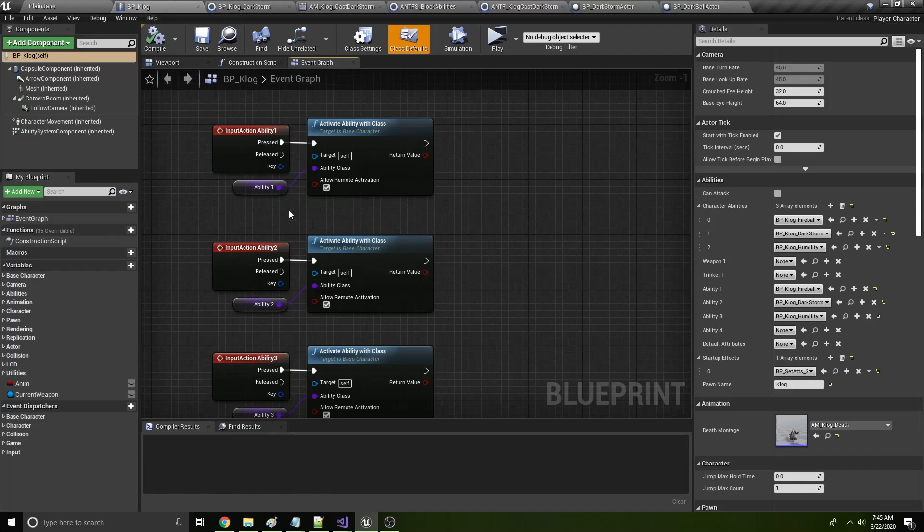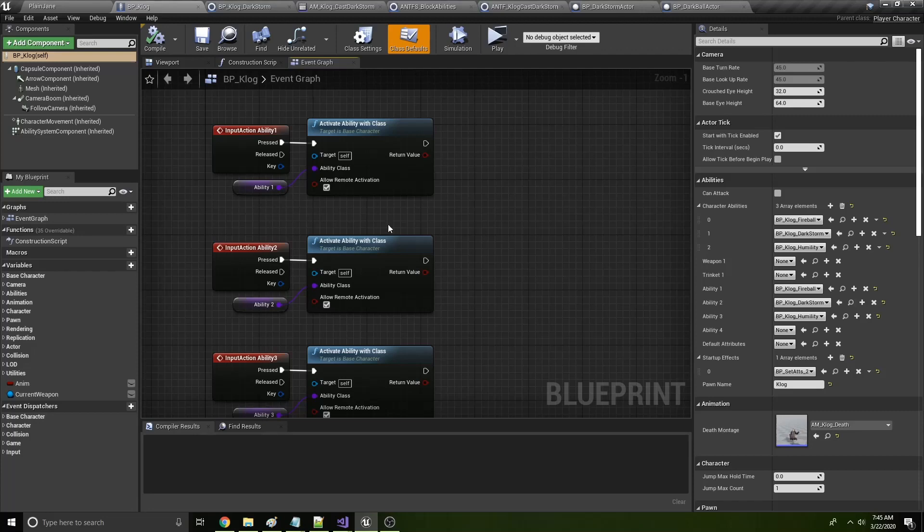I heavily reference Unreal Engine's Action RPG template. And then I also, there's a couple of GitHub repositories that I reference as well. Anyway, so we activate the ability.